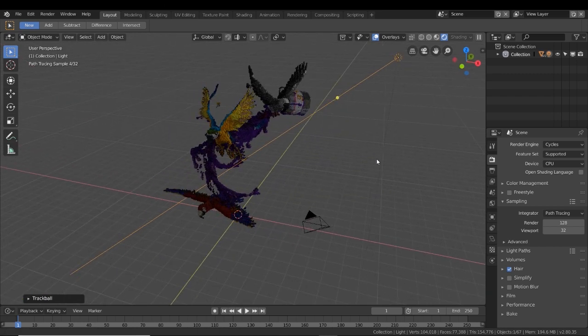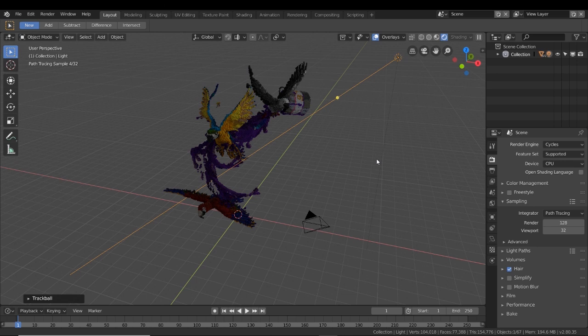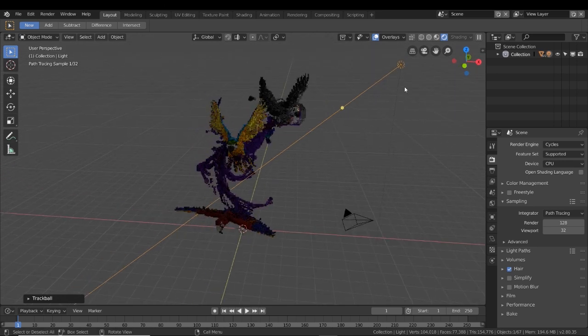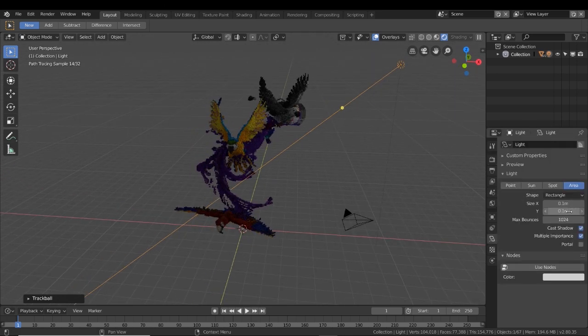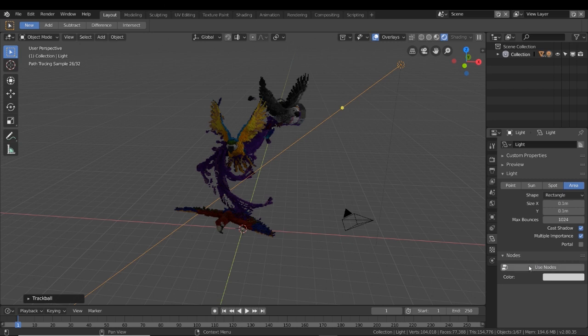If you have a really slow computer and want to keep it on Eevee while you're previewing it and switch to Cycles right before rendering, that's fine. But it does make a difference in the preview, because you can see here when I switch to Cycles, it did make my whole setting look a lot darker. That's why I prefer to keep it on Cycles as I work, so whatever I'm looking at is exactly how the final render will be.